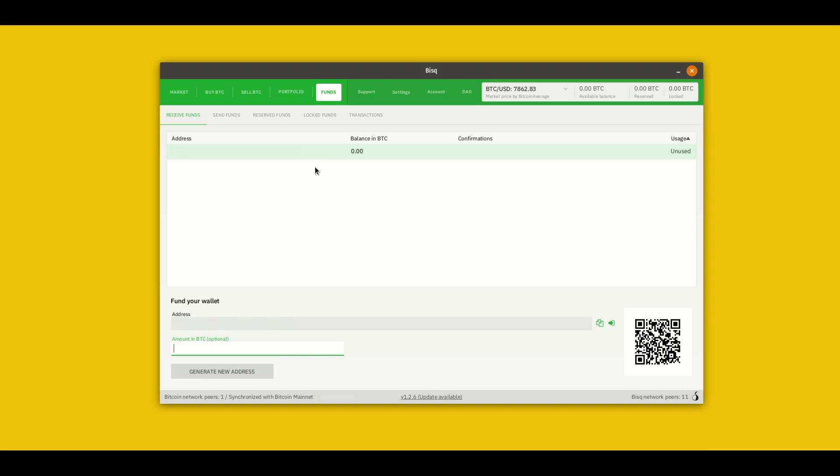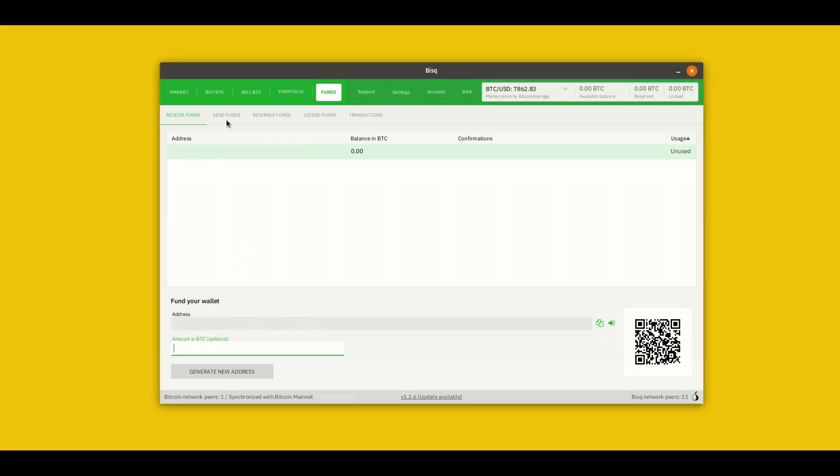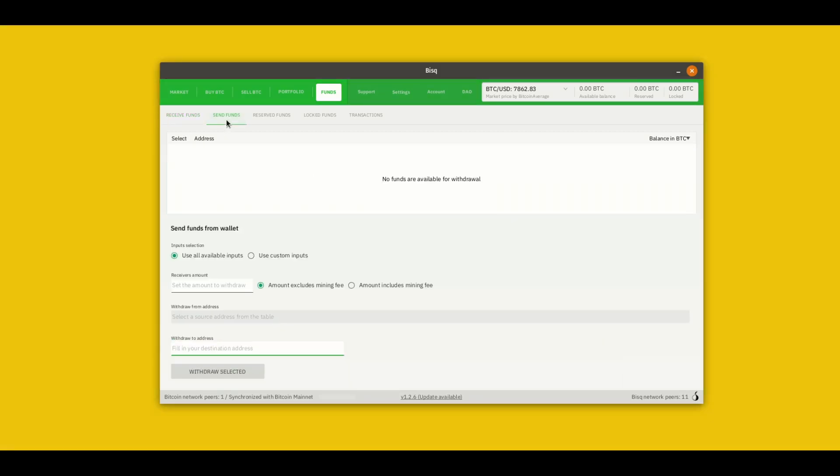Otherwise this wallet works like a Bitcoin wallet. If you want to send funds to the wallet you can send it to this address shown here on the bottom of the receive funds tab. If you want to withdraw funds you can go to the send funds tab and fill in your destination address and withdraw.